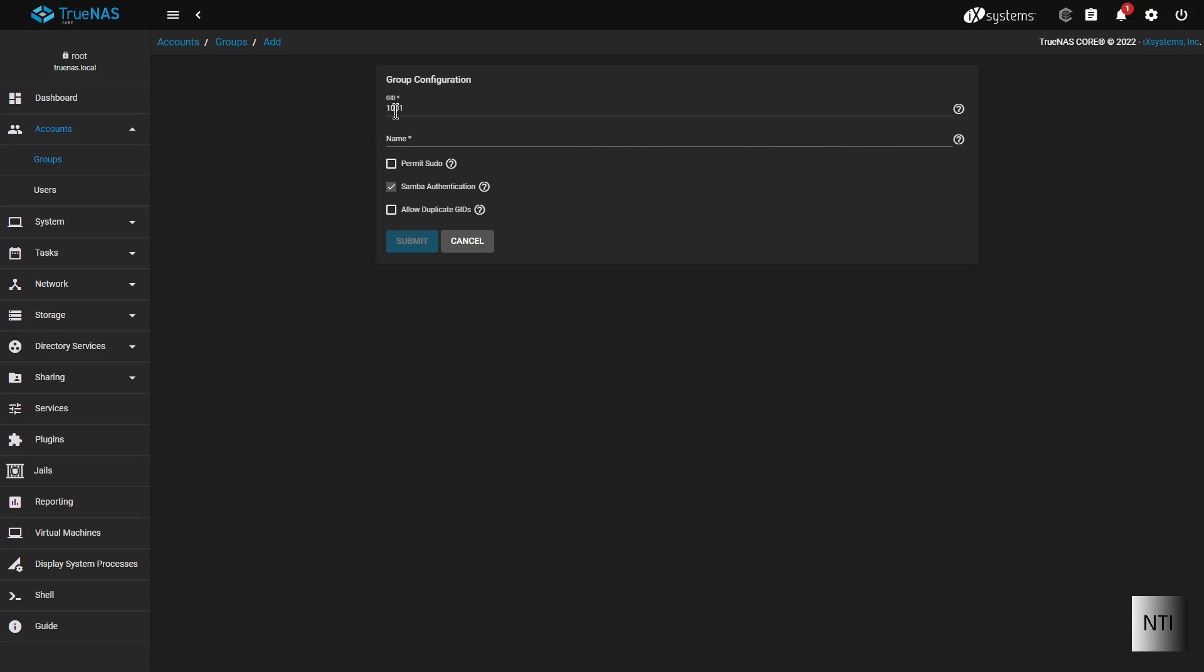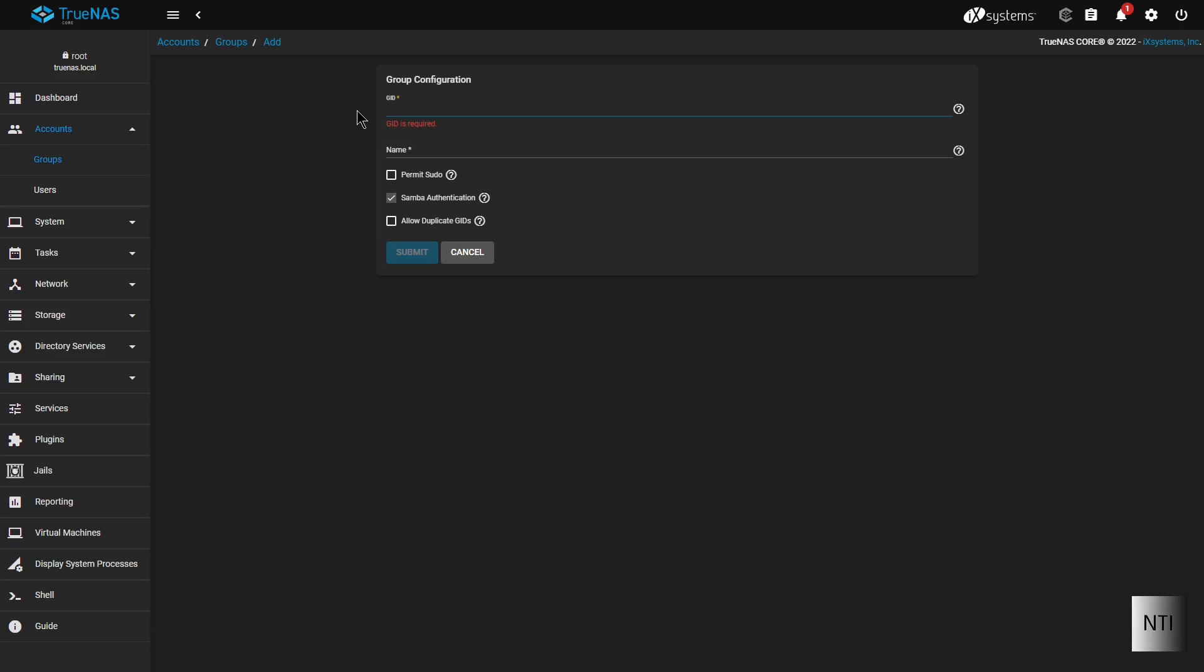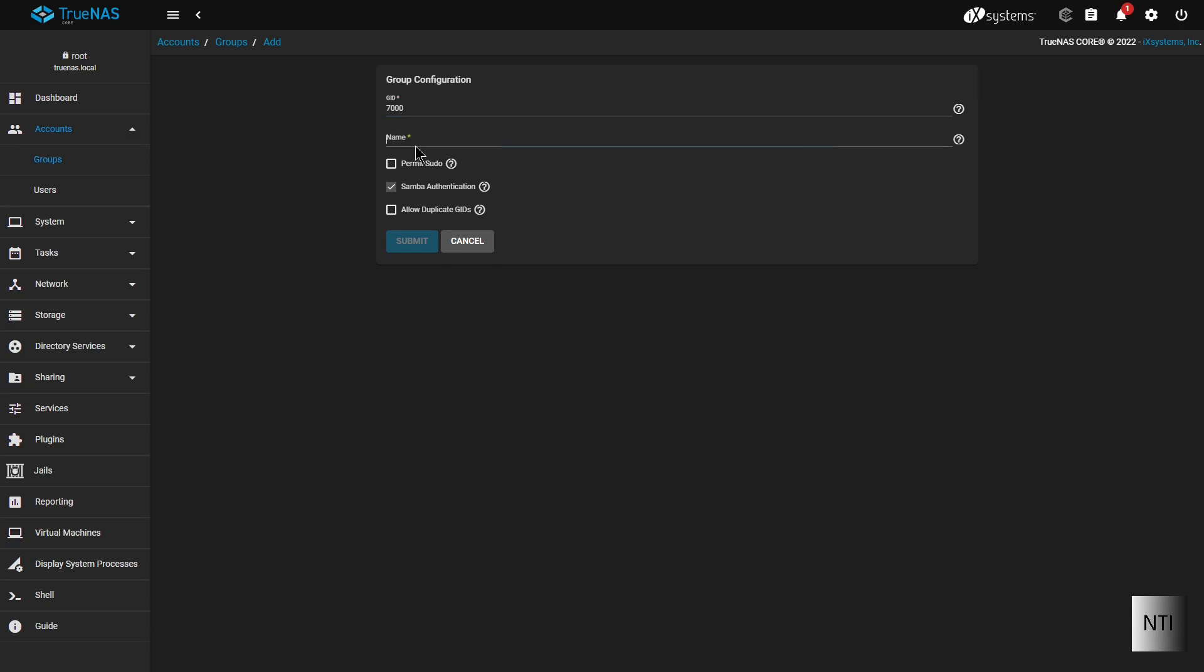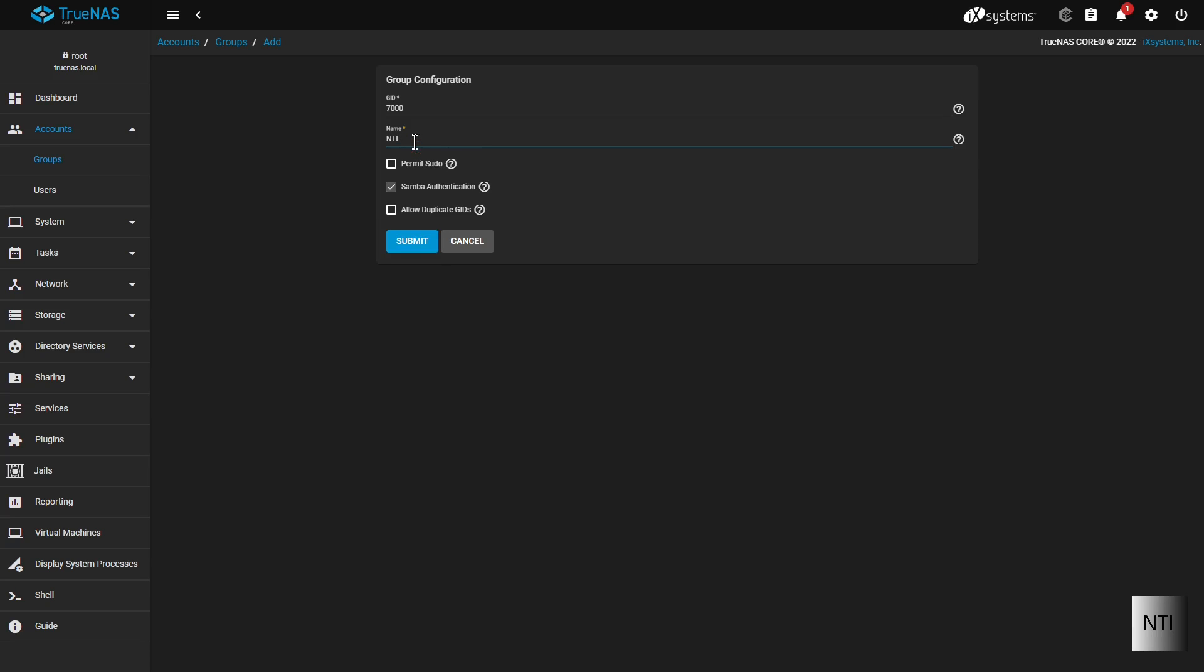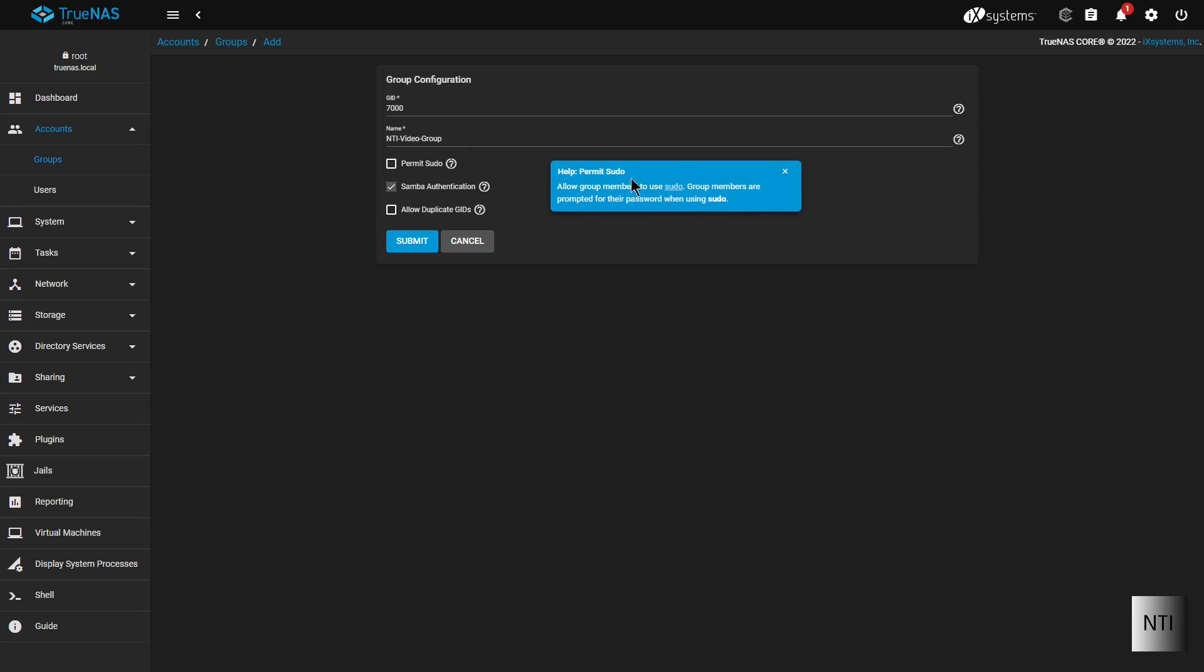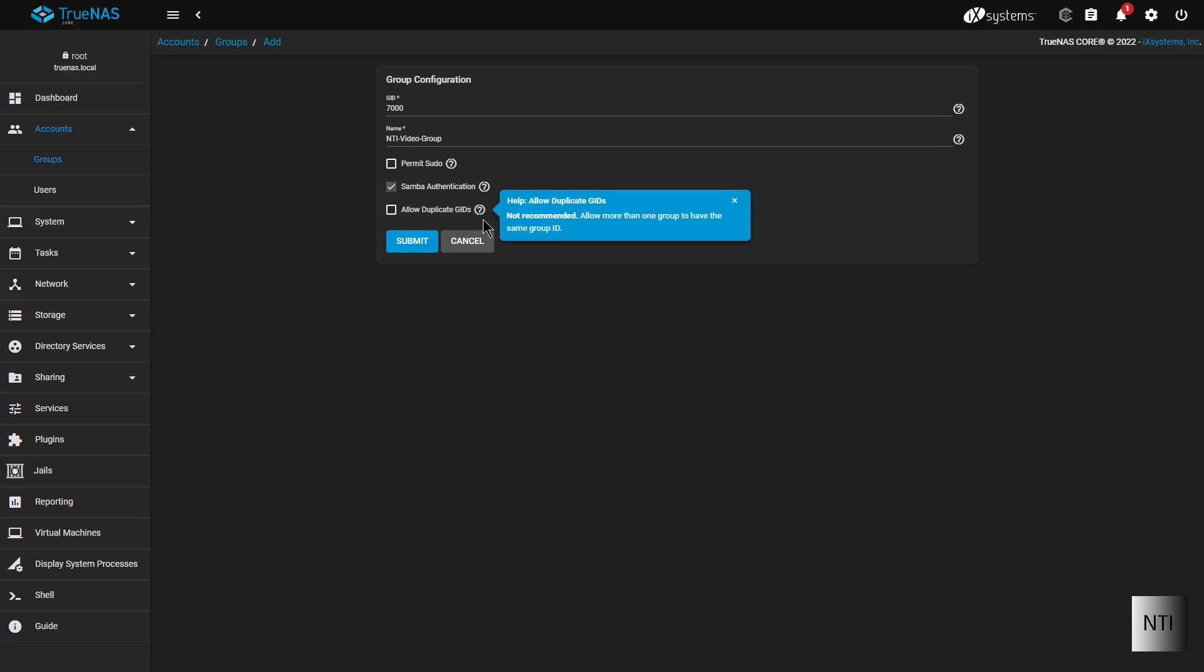And now we're going to create our new group. So I'm going to make the ID for this one 7000. And I'm just going to call it NTI video group. And we'll just keep it all at default here. Once again permitting sudo, so admin commands, Samba and GIDs, which is just group identification. And now we're going to click on submit.